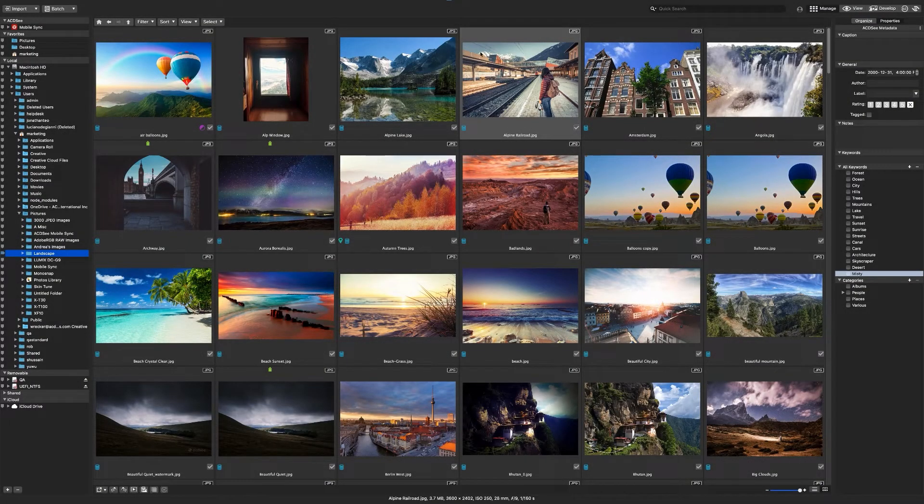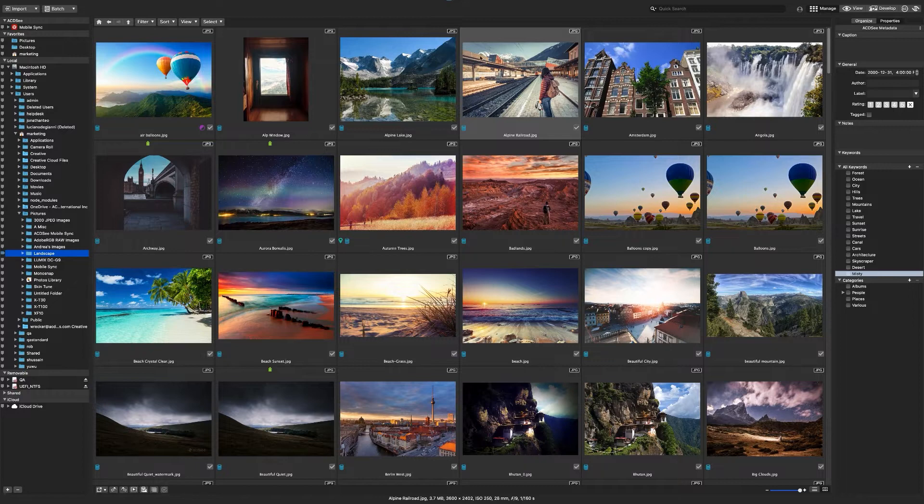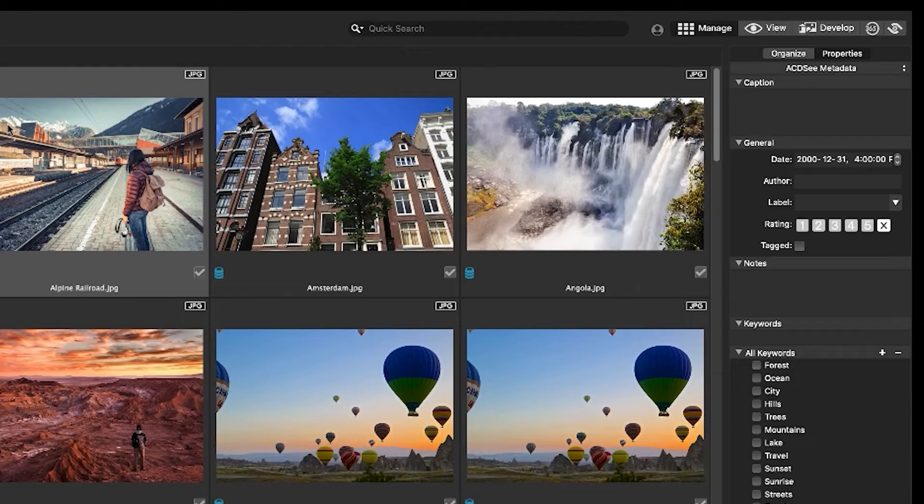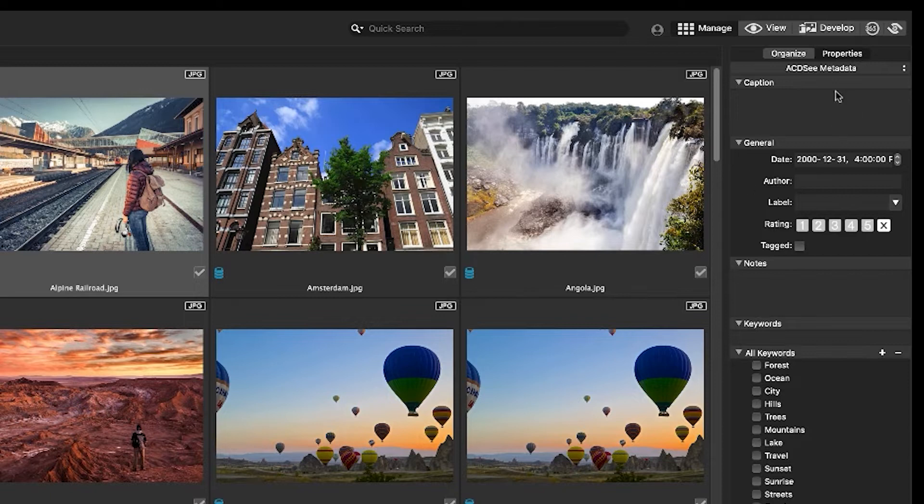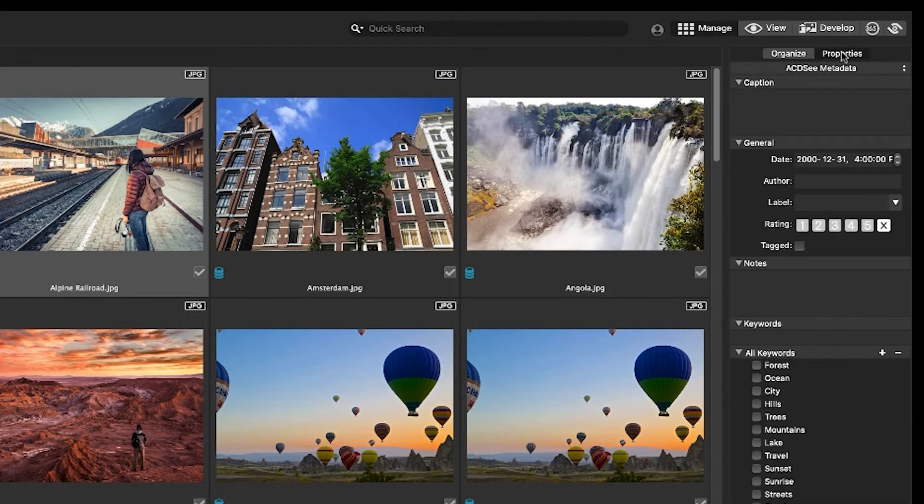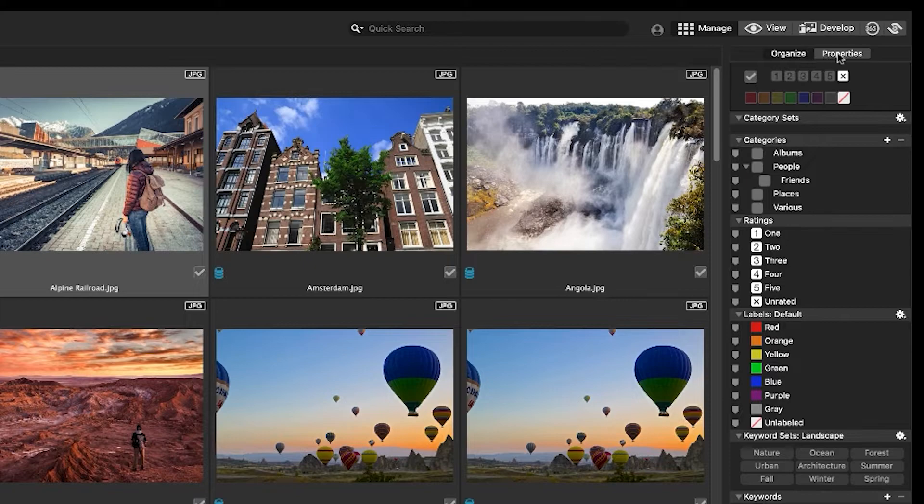Categories and keywords are simple to apply in ACDC. You do the navigation for your keyworded images in the organize panel and the adding of keywords from the properties panel. You can find them both nestled together on the right.